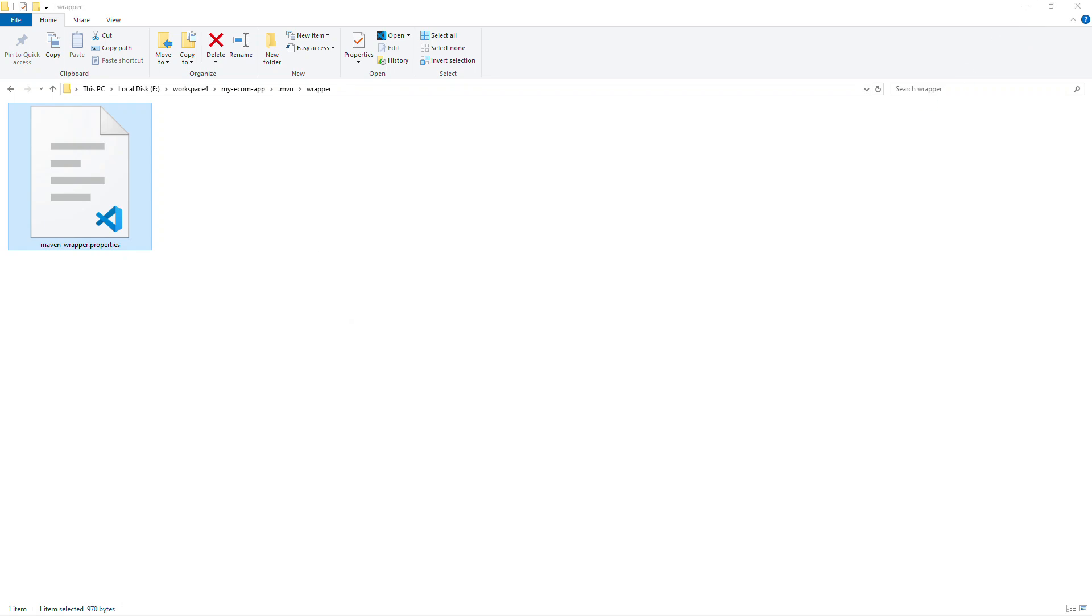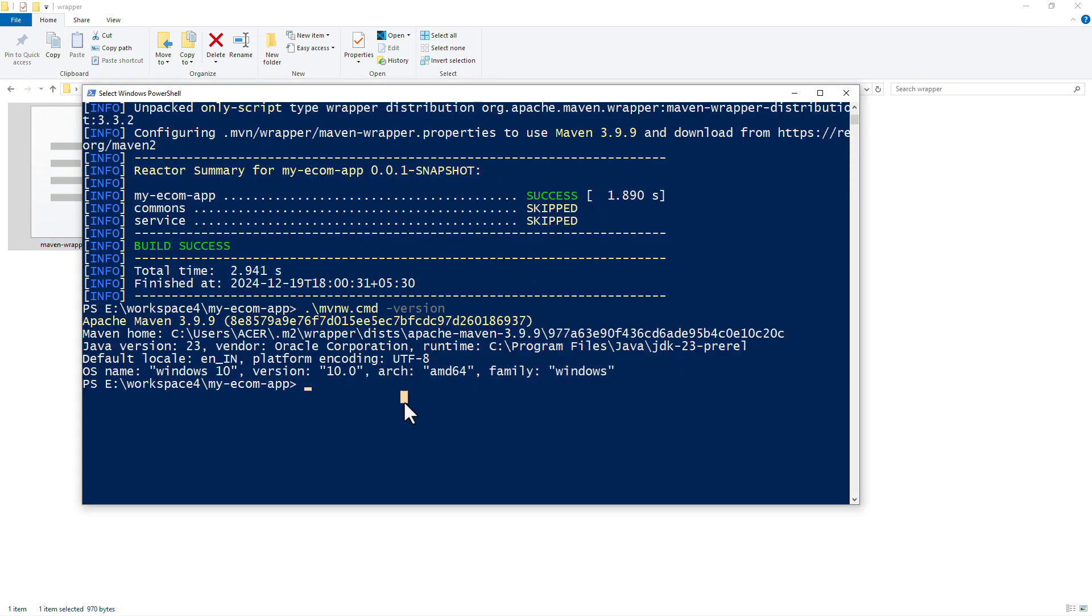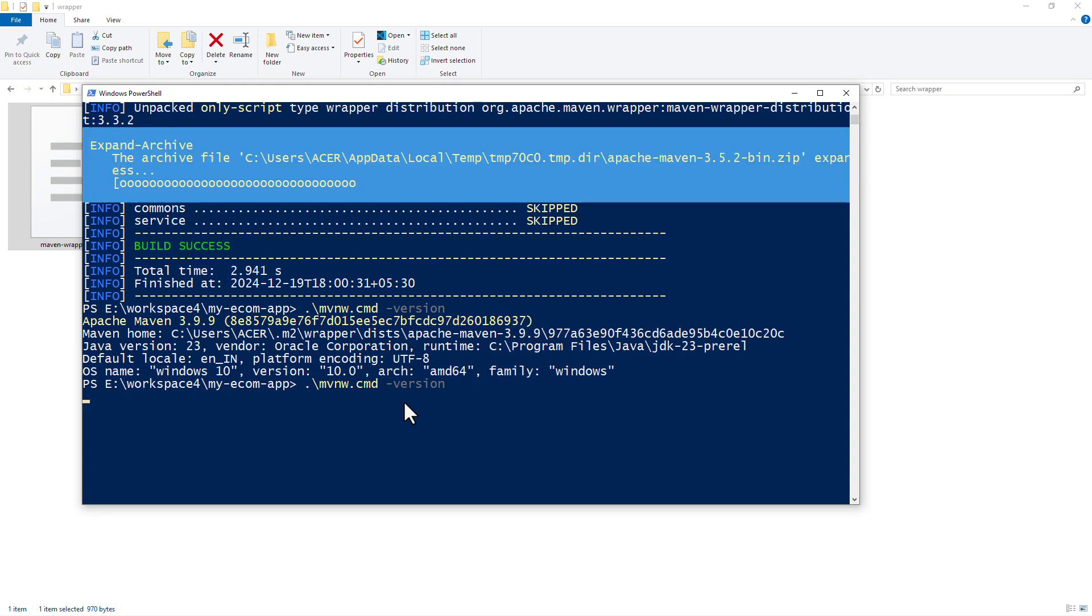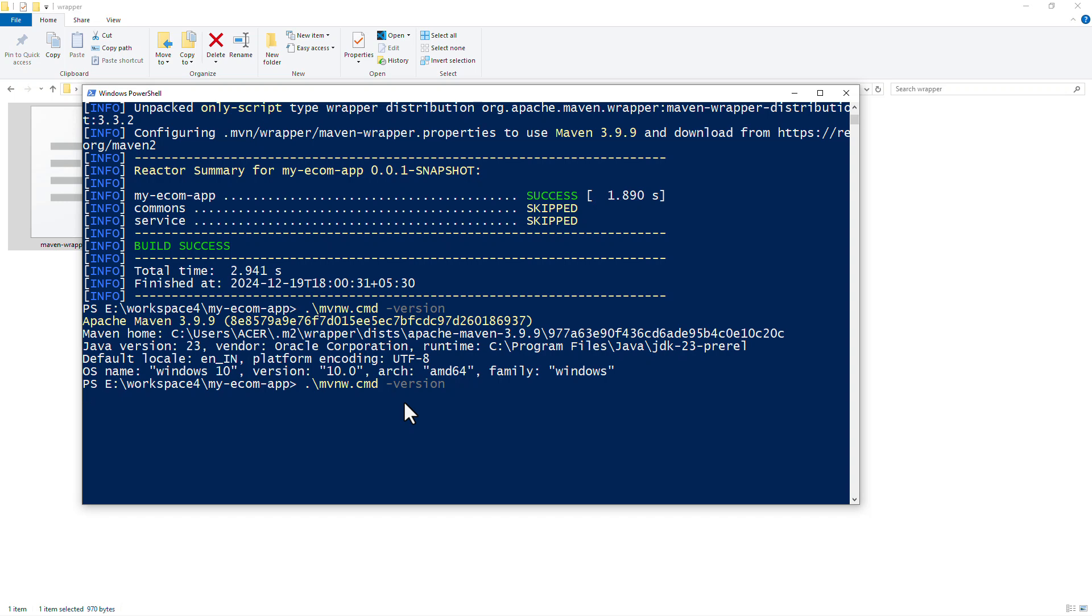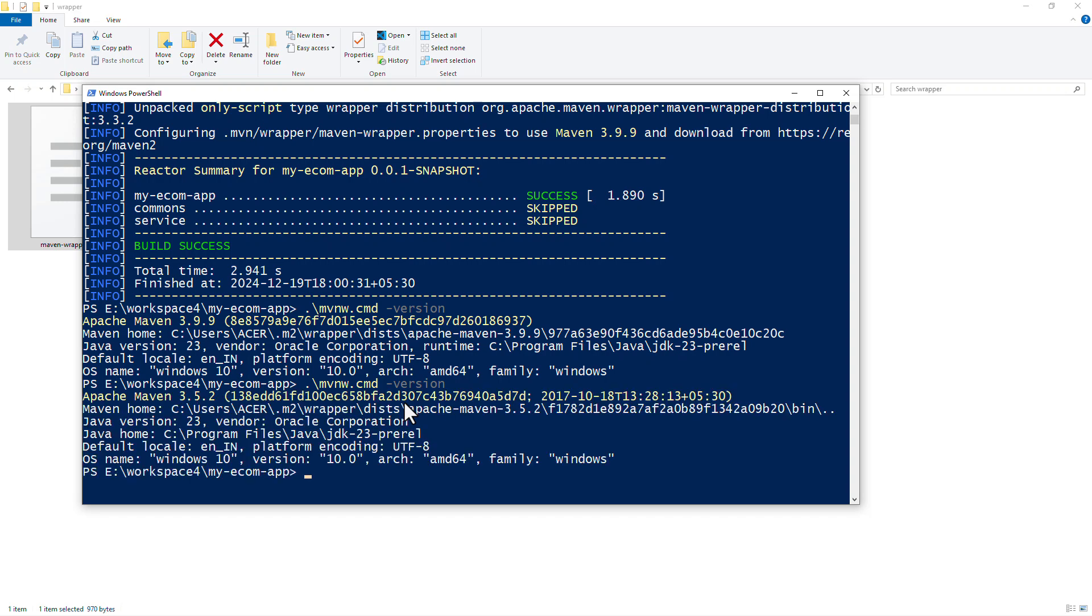Now if I go back to PowerShell and run the same command, this time we should be able to see a different version. And sure enough, we're now using Maven 3.5.2.